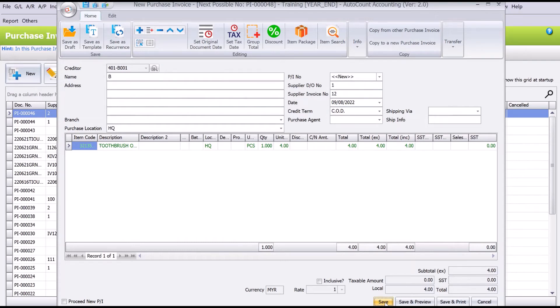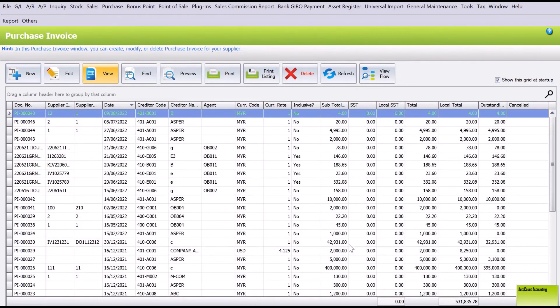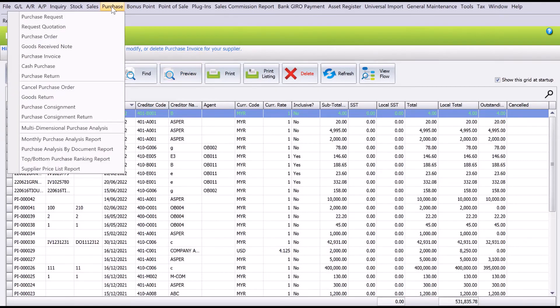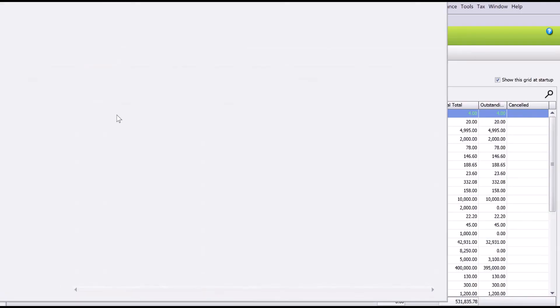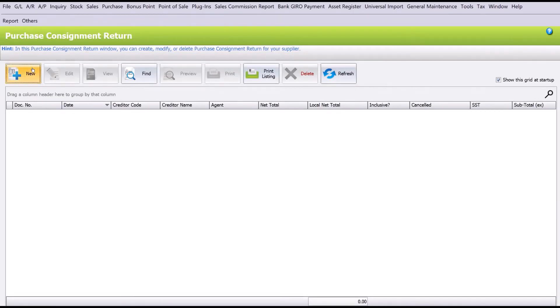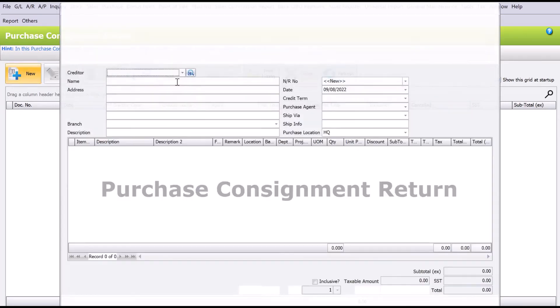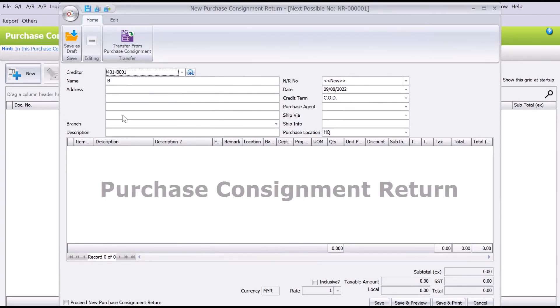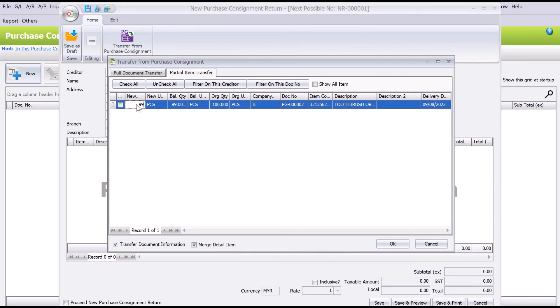Then let's say, for example, now I do not want to sell this item anymore. I want to return all the stock items to your supplier. So we come here to Purchases, we come to Purchase Consignment Return, click here, and then press New again. We can select our supplier, say B, and instead of just transferring, we press here Transfer From Purchase Consignment. Now you can see there's 99 pieces. I want to return back everything to them.